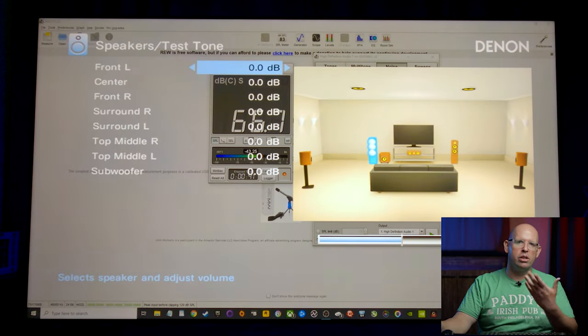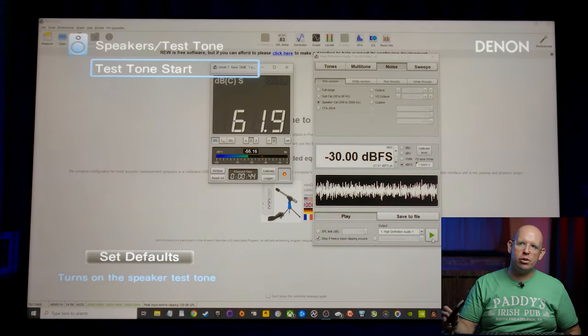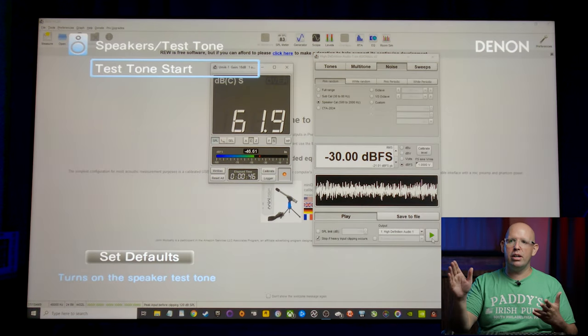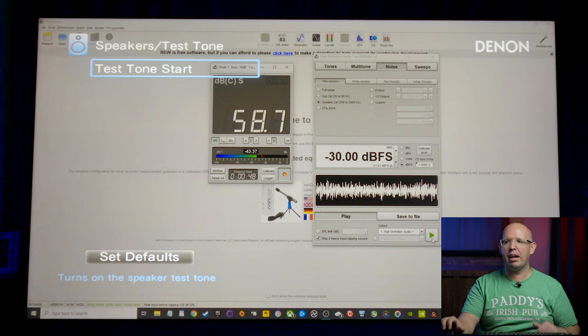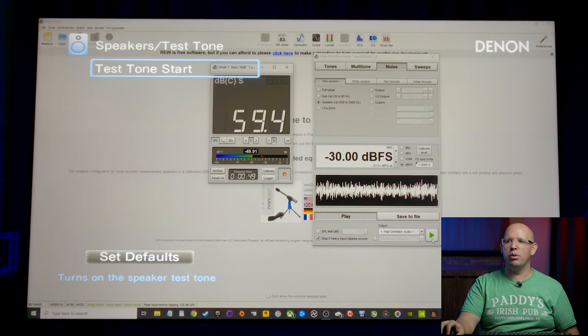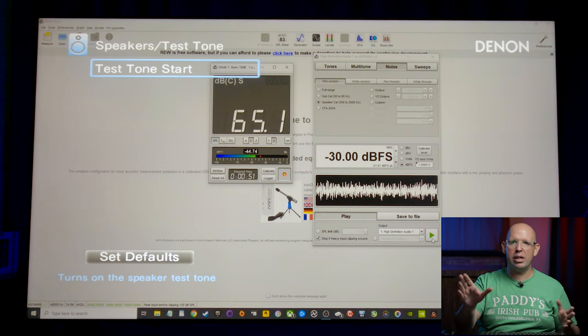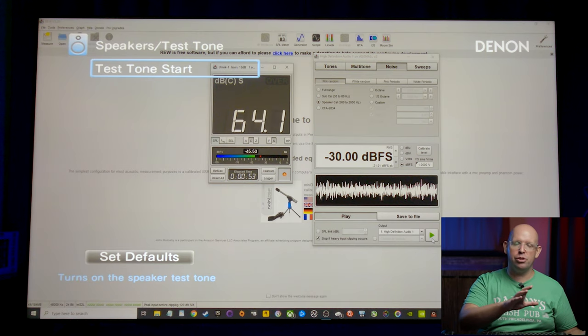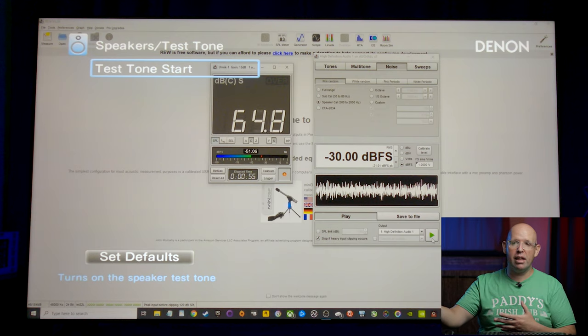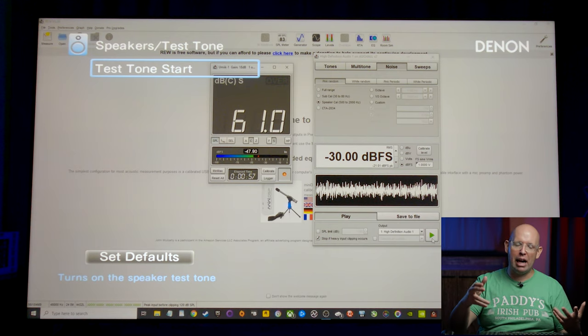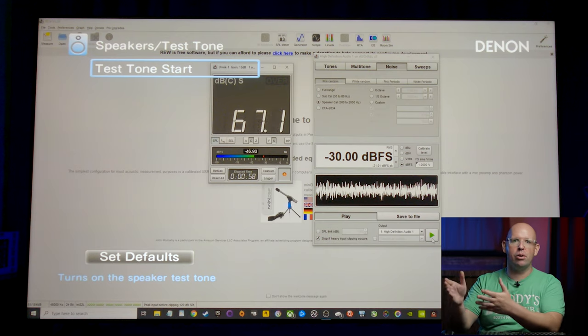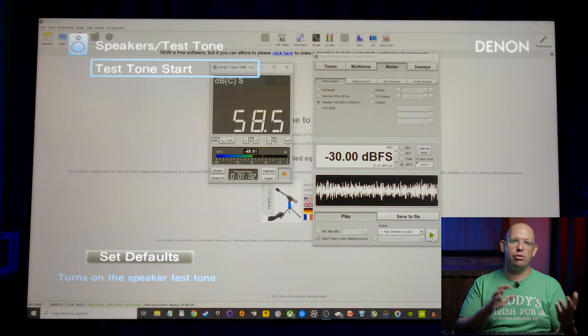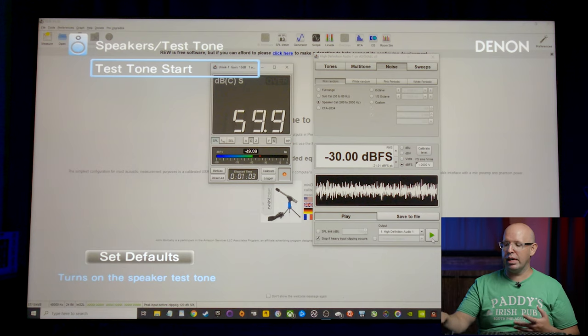Now this kind of requires a little back and forth because you'll notice if I hit test tone start, we get the receiver's internal test tone. So it's going to have to go back and forth. So we'll hit play here. We'll kind of look at the reading, go into the test tone start, adjust that level, and then back out of it.